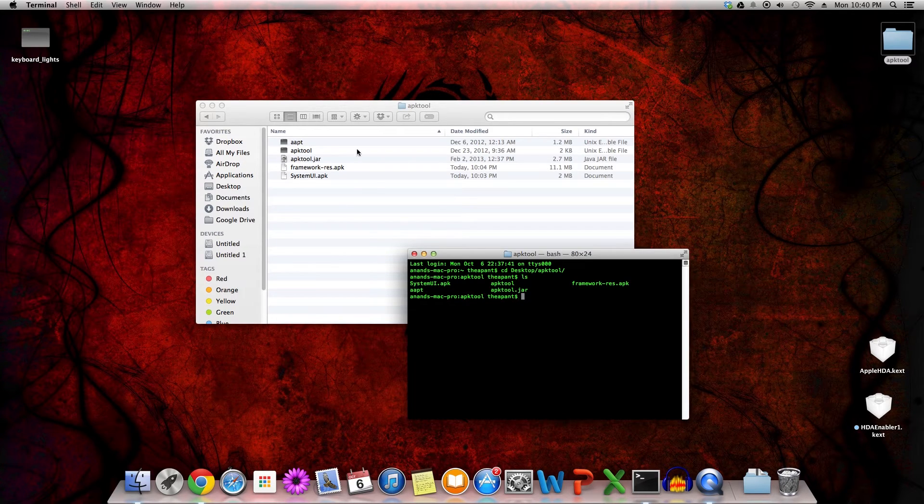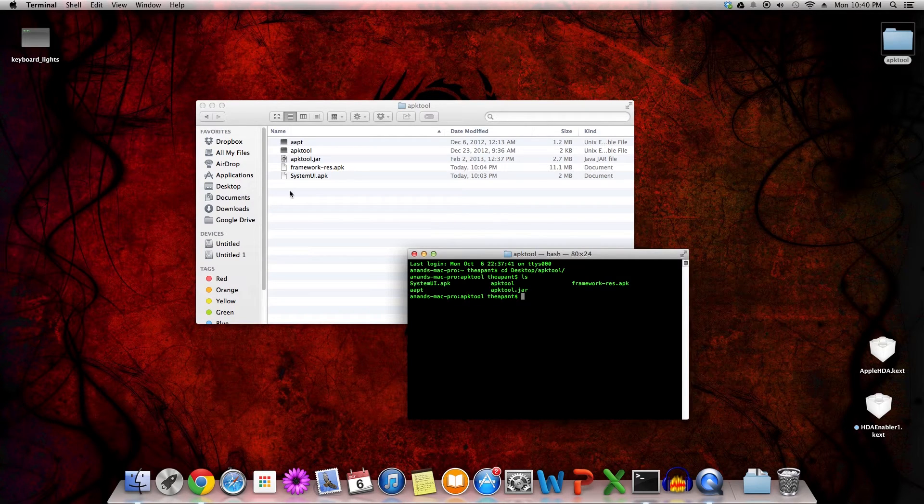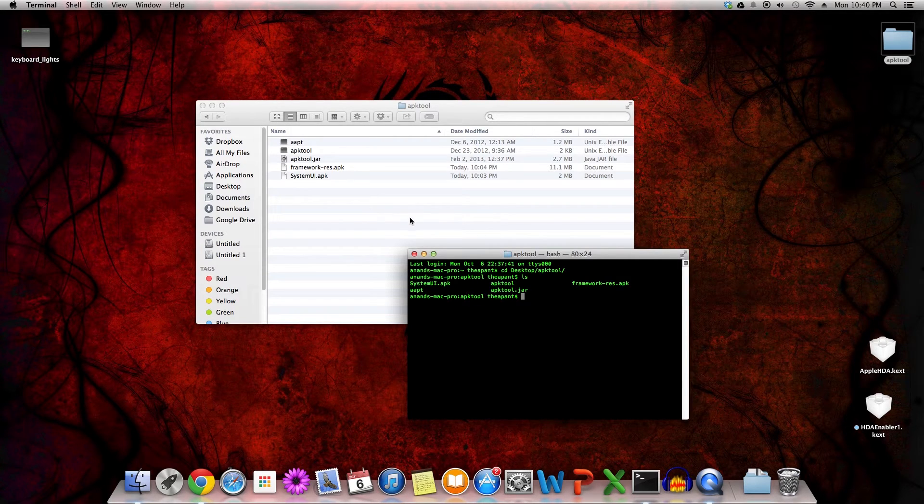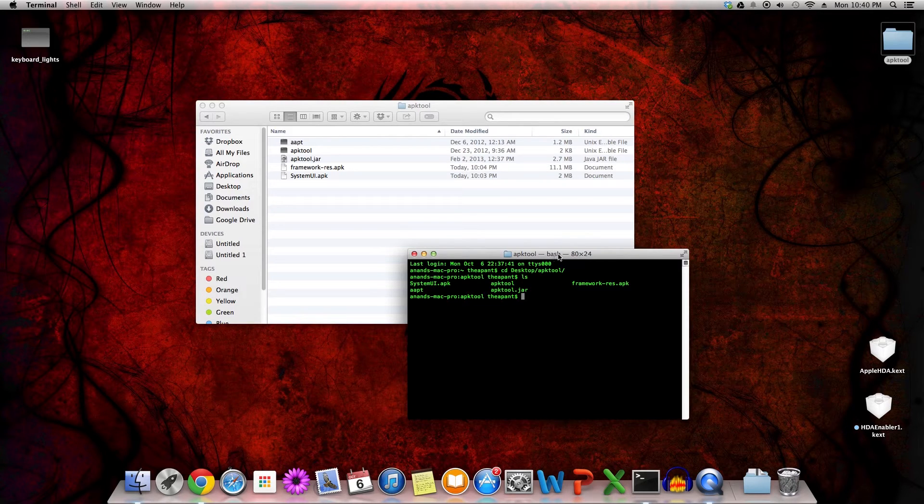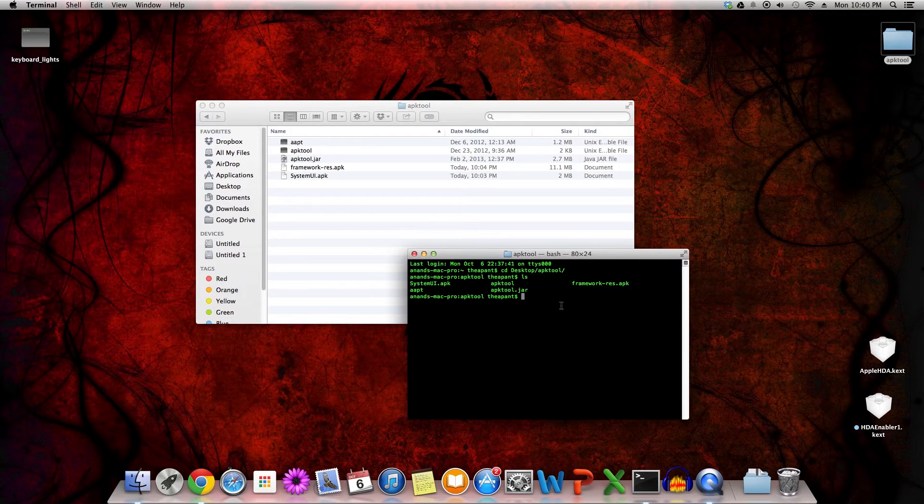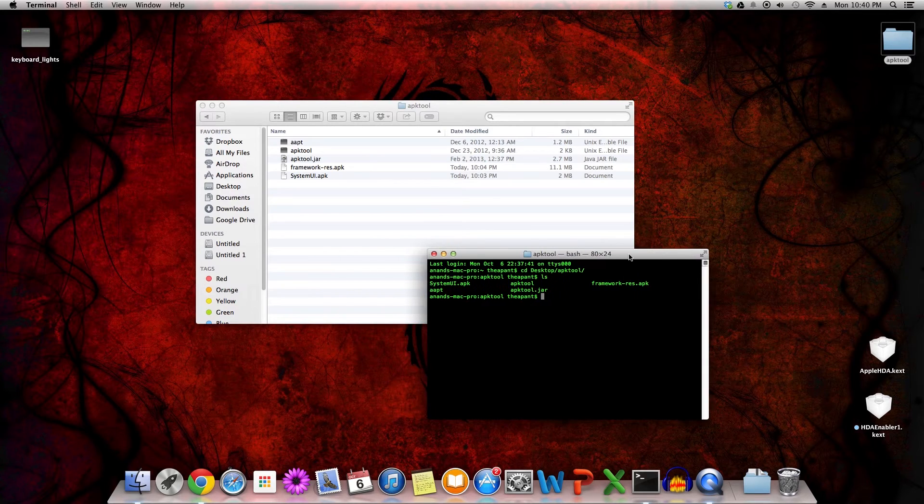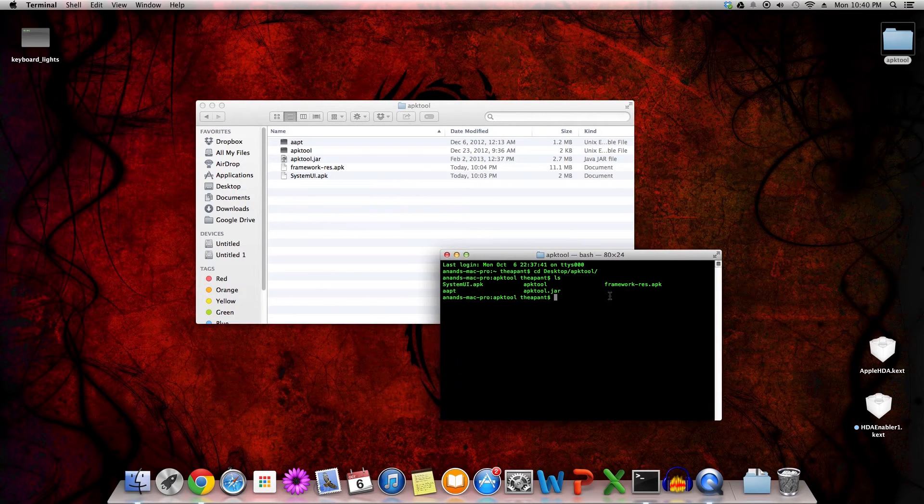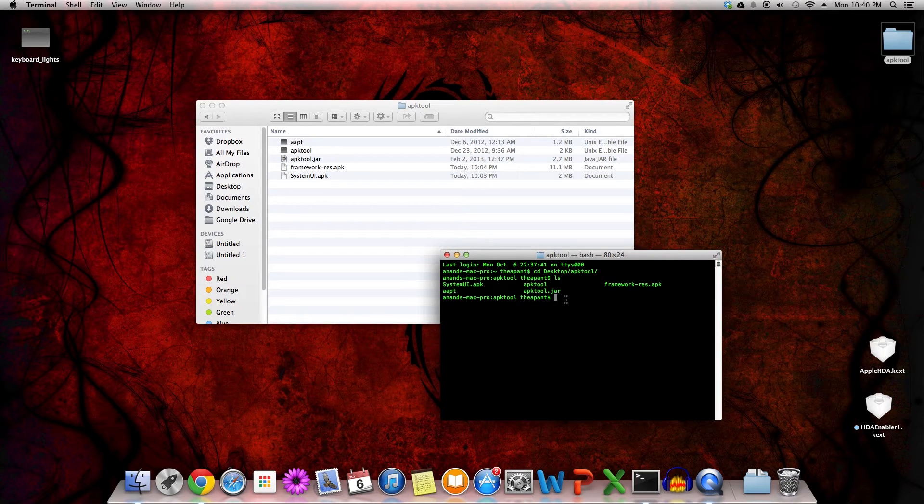Now, SystemUI.apk is basically what you view on your screen of your tablet or phone. It's very essential to the phone's processes, and if you remove it, for example, you will not have a screen that works. It will just force quit everything. Framework-res.apk is equally essential, and you can find them in the /system/app and /system/framework, respectively, of your mobile device. But that's not really important for this tutorial since if you've viewed the ADB installation tutorial, you should be good to go with that.